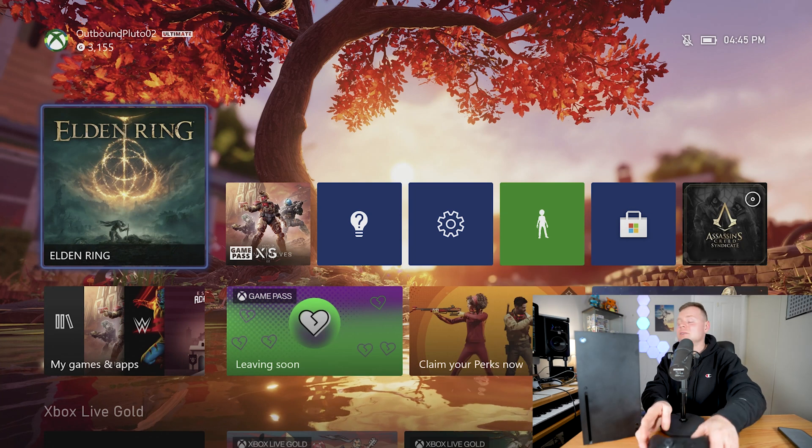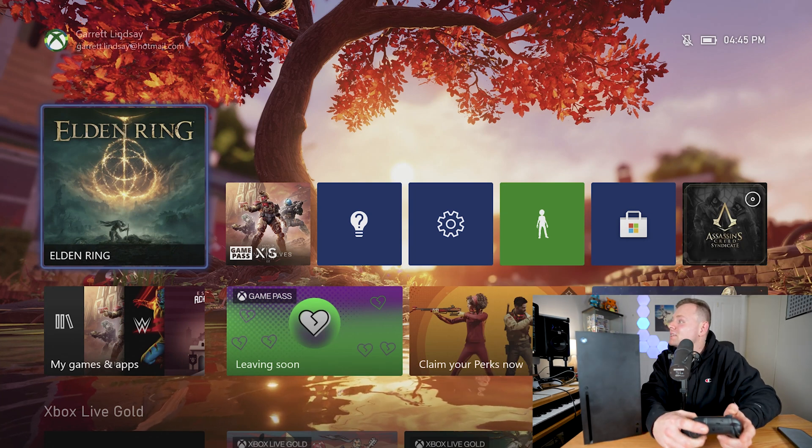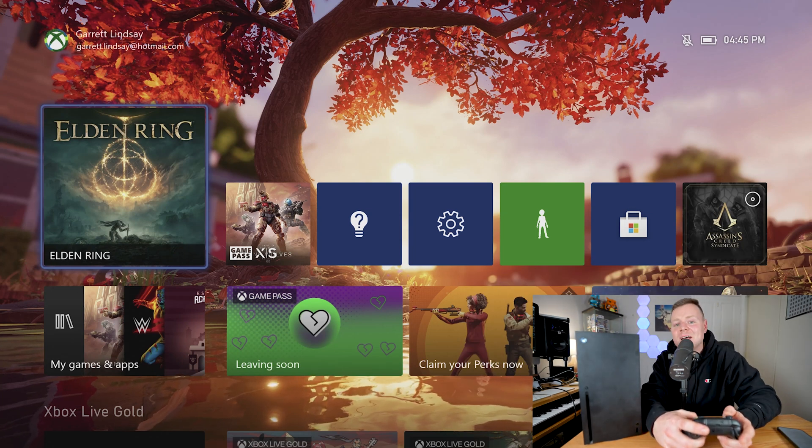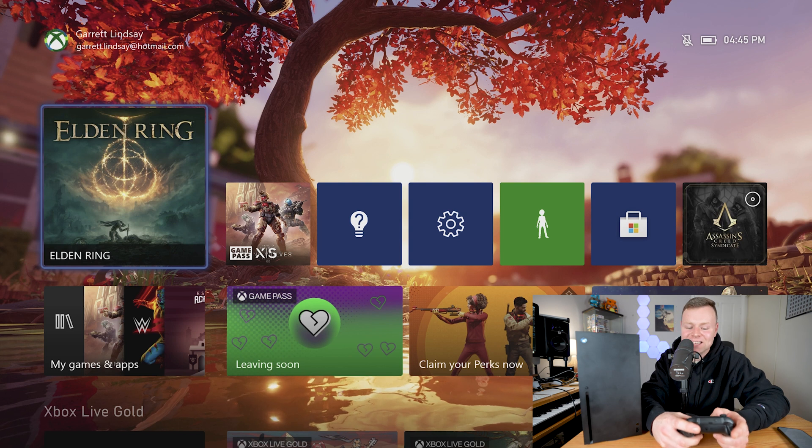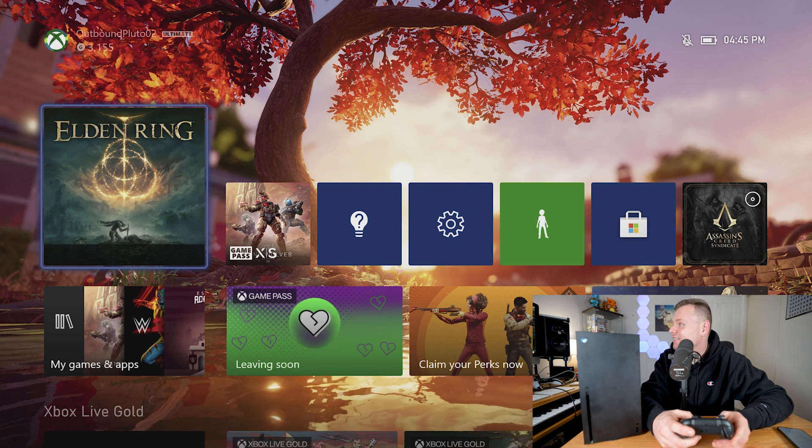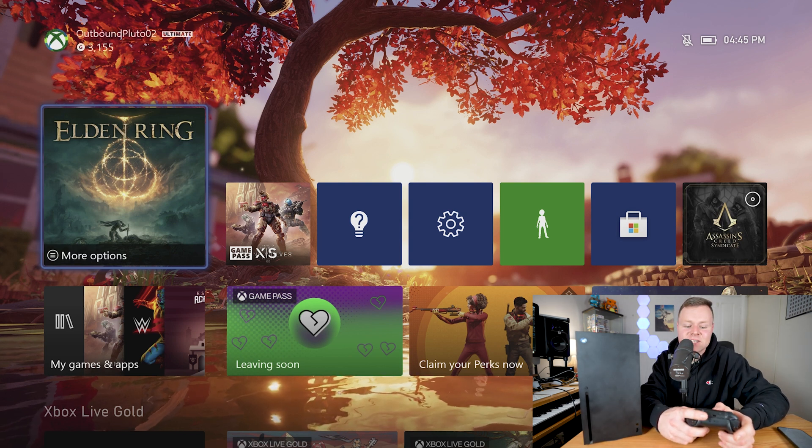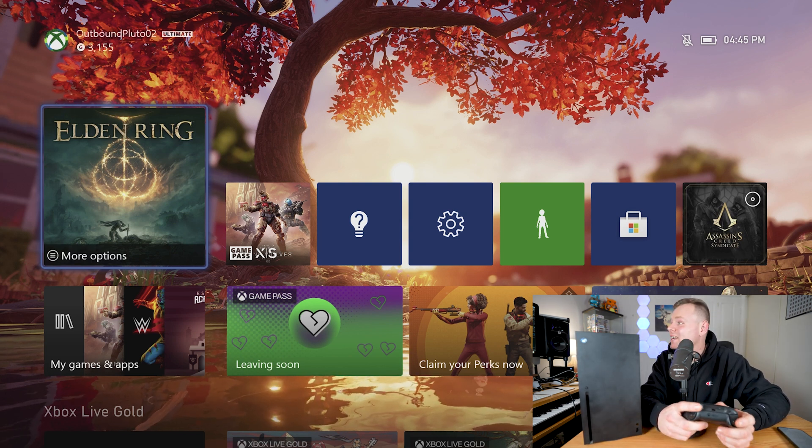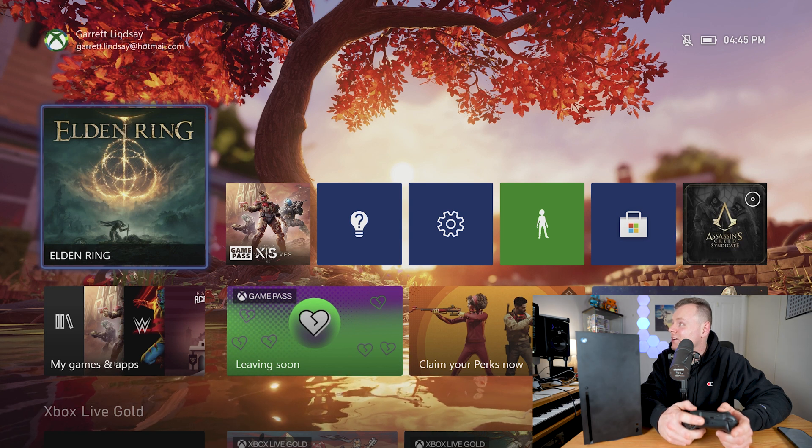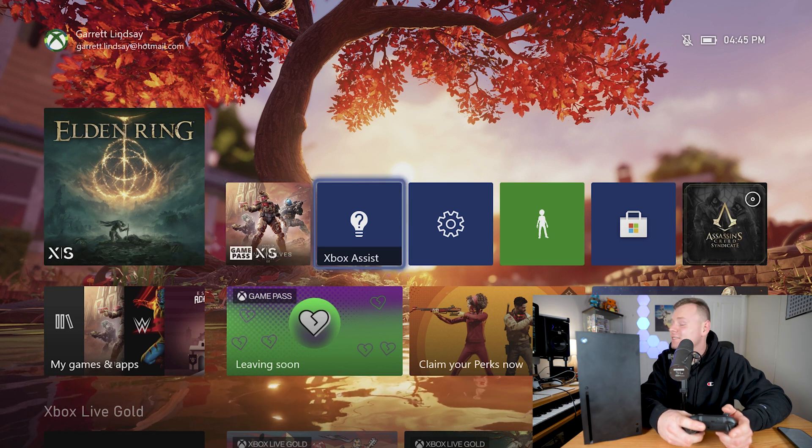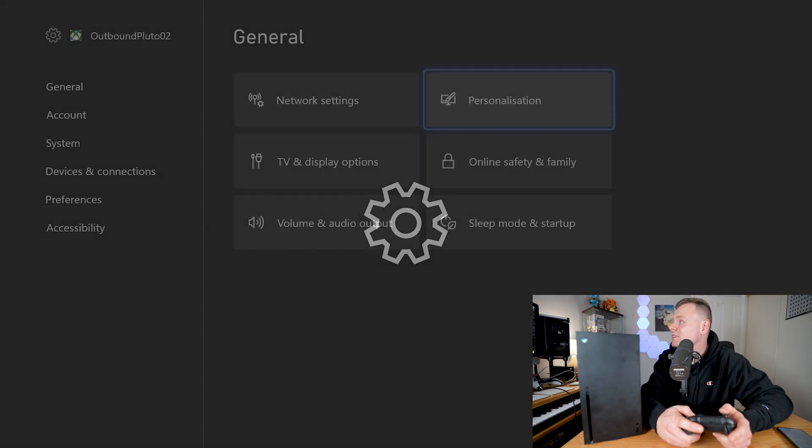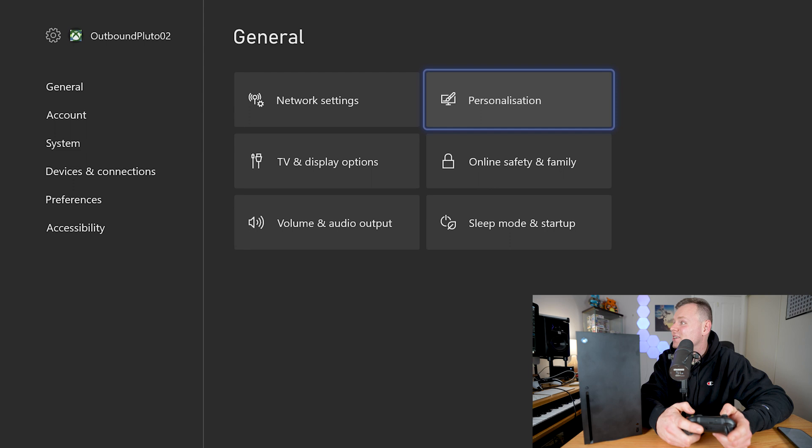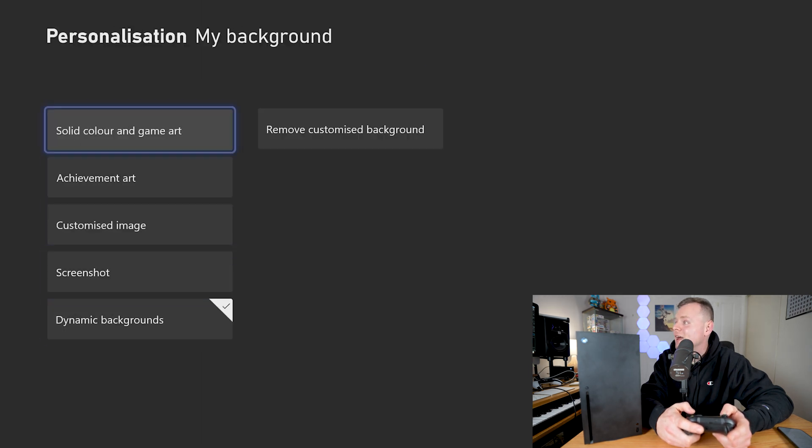The first tip that I want to show you is what this background is. So we have a dynamic background going on here. To activate a dynamic background we want to go into our settings, go into general personalization, and we go to my background. Through there we have this option called dynamic backgrounds.